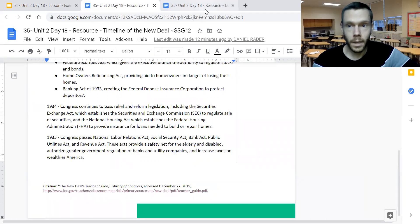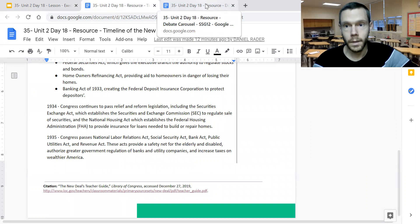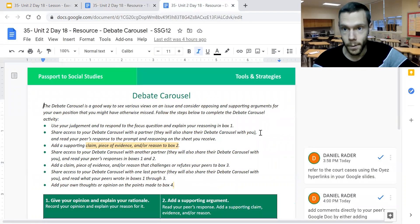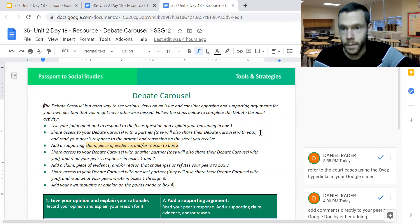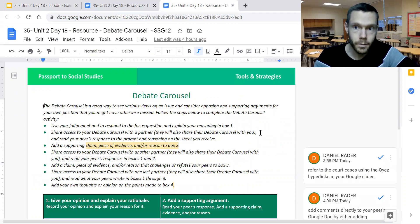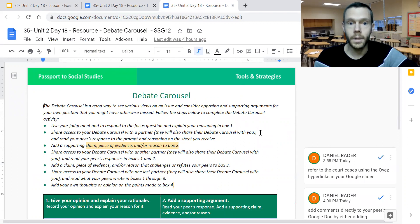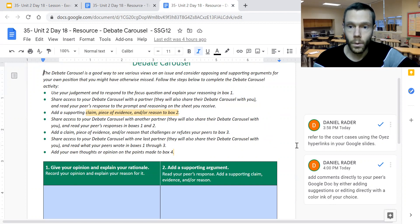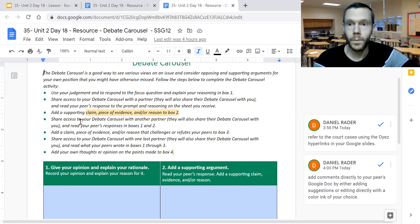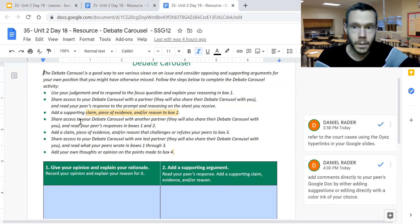That in and by itself is actually a good thing, because it serves as an additional form of checks and balances on presidential power. Going back to day 16 and the checks and balances lesson, one of the things the judicial branch can do is determine if an executive action or a law is unconstitutional through the judicial review process, and therefore rule it as unconstitutional and make the law void. In the debate carousel, you'll use your judgment and evidence gathered by reading the court cases using the OIAS hyperlinks in your Google Slides to come up with a position on whether Roosevelt's initiatives were an overreach of executive authority.